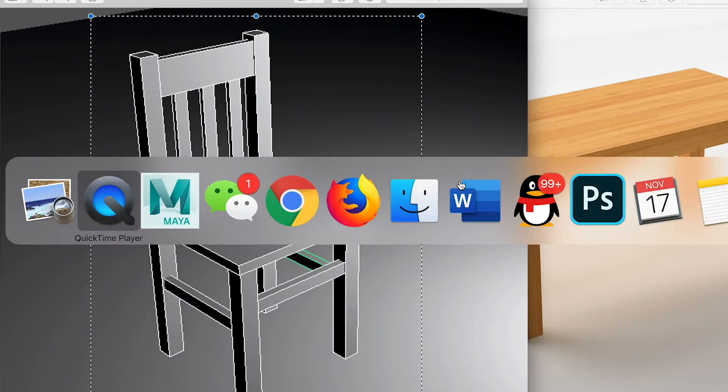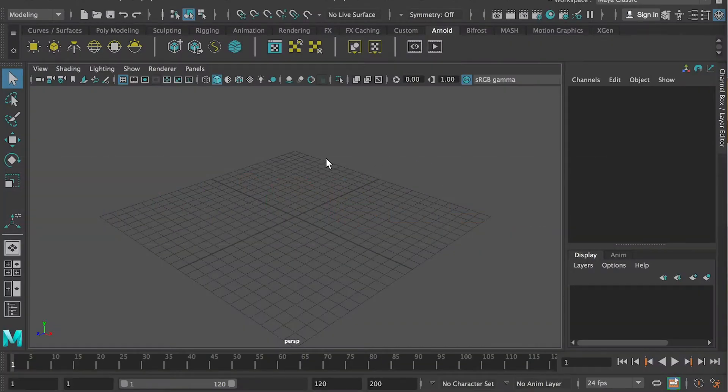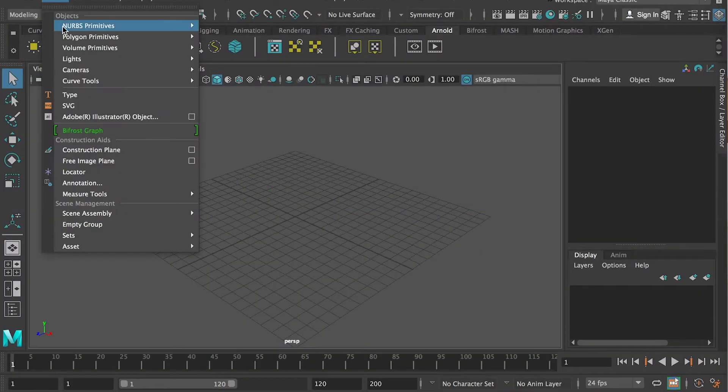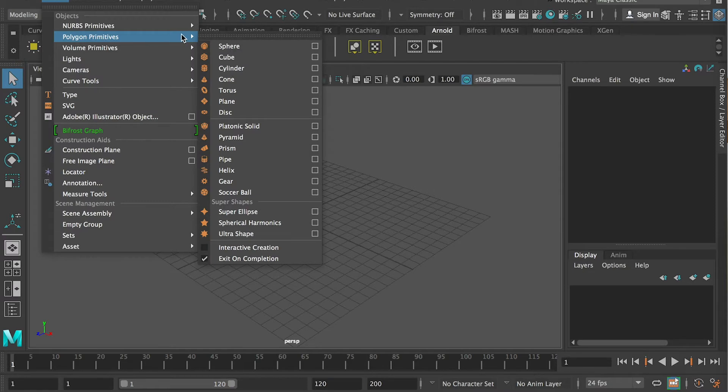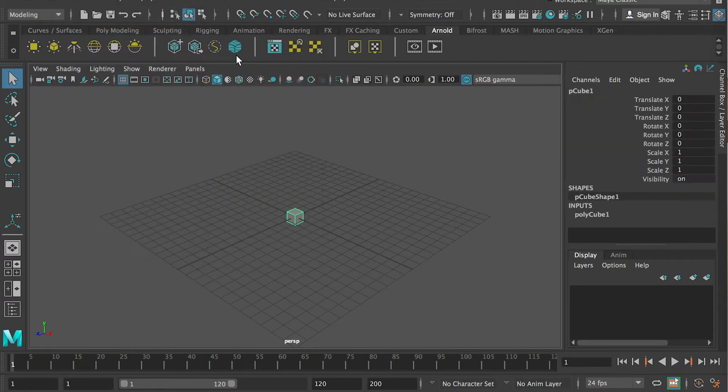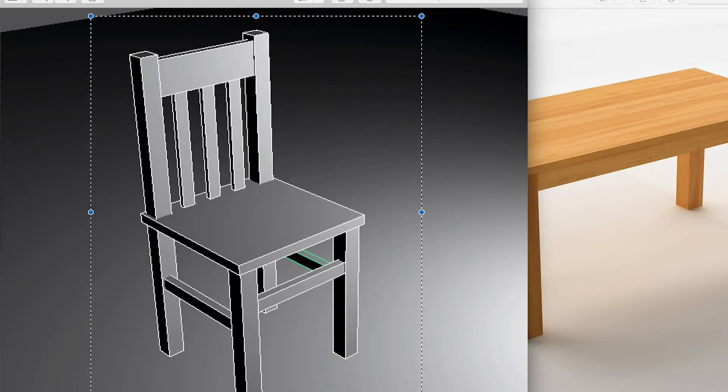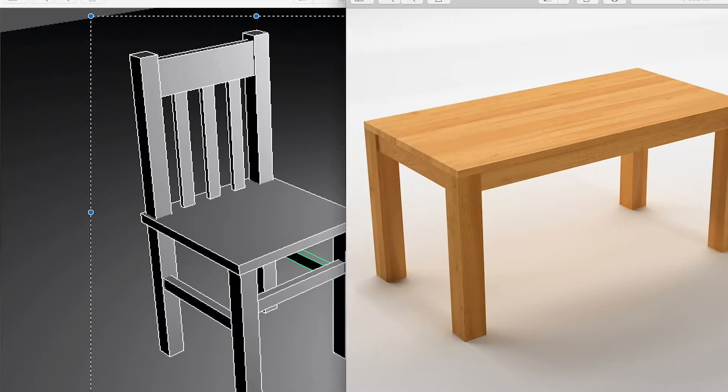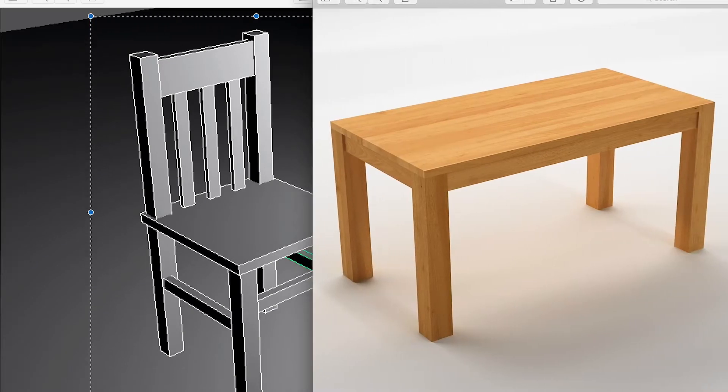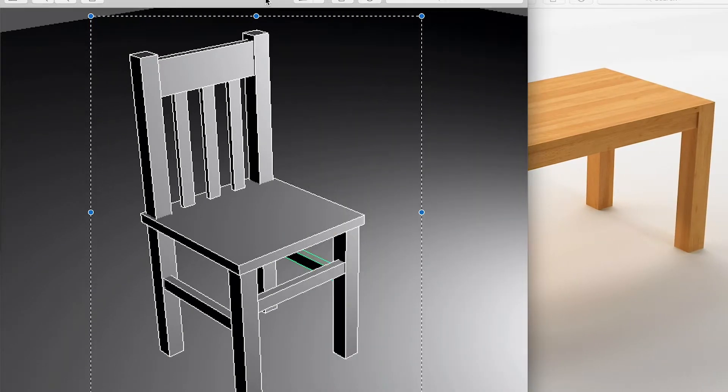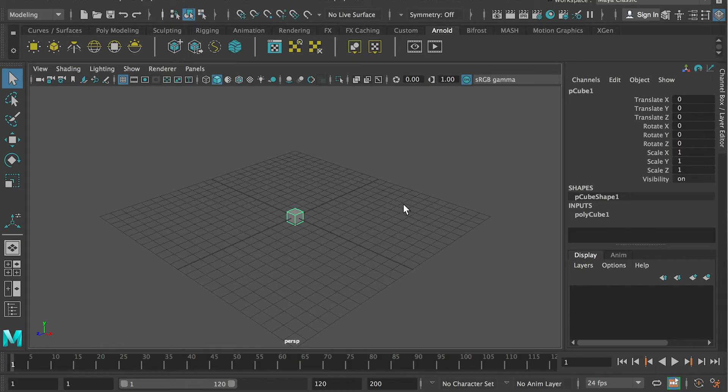Alright, so let's switch back to Maya. So I'll start with a primitive with a cube again. In last video, when I create this table, what I have done is I create this cube,